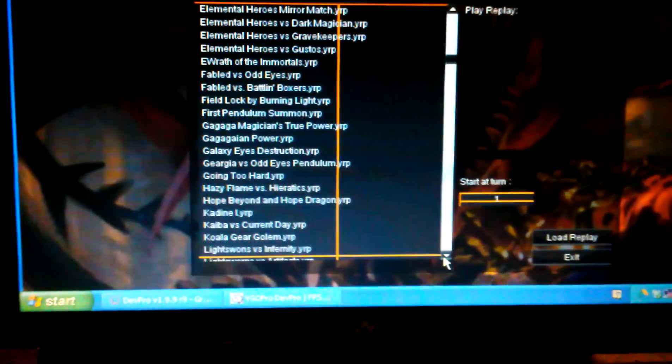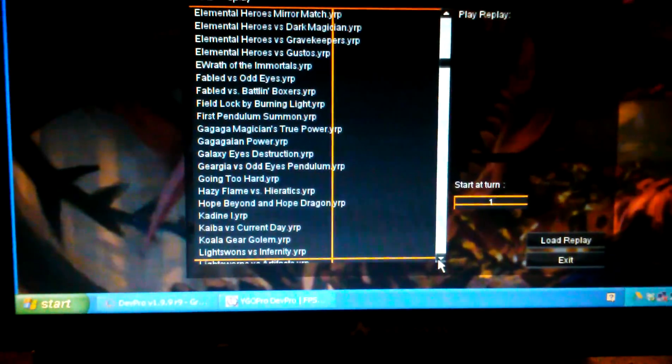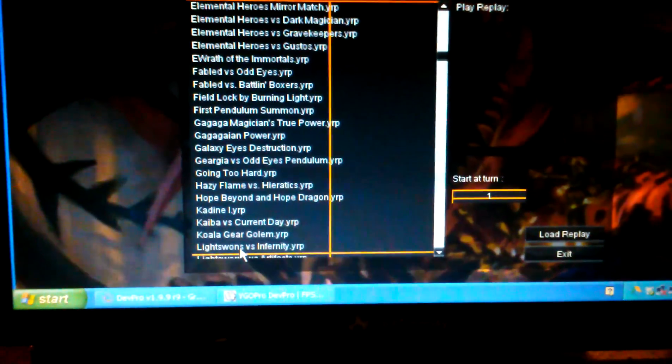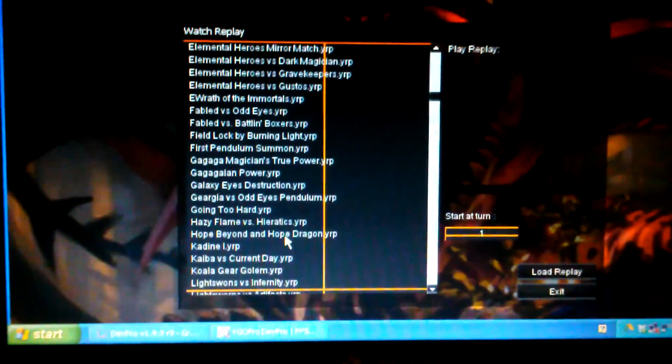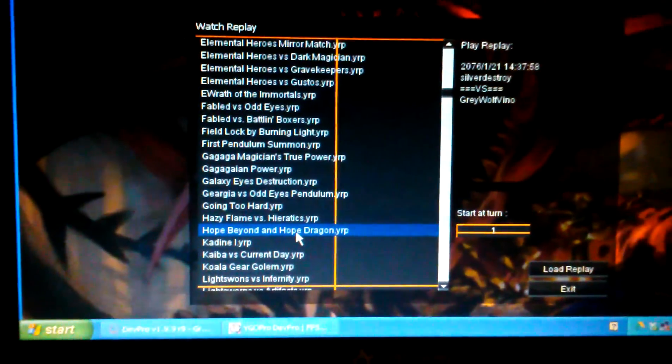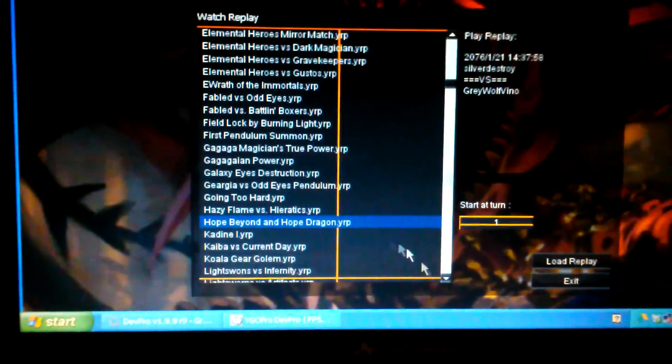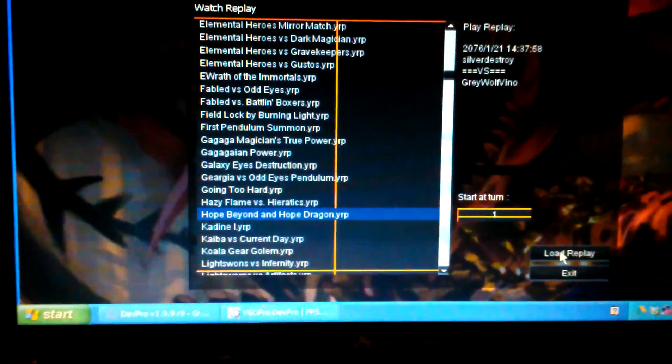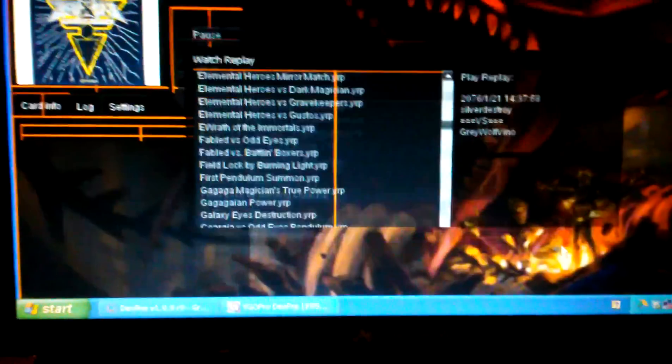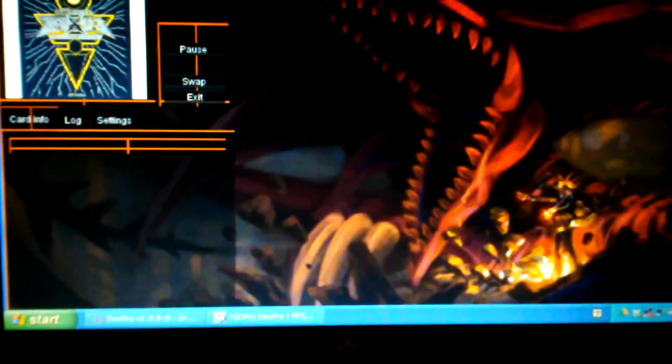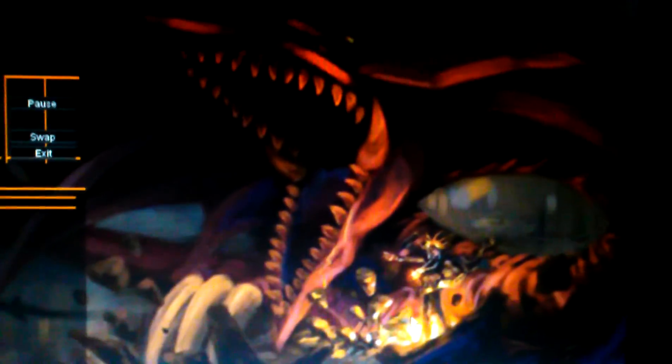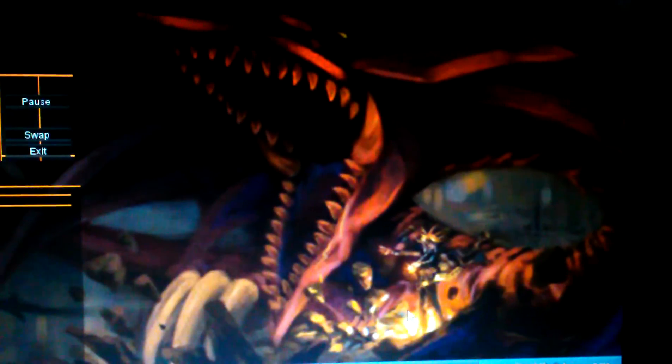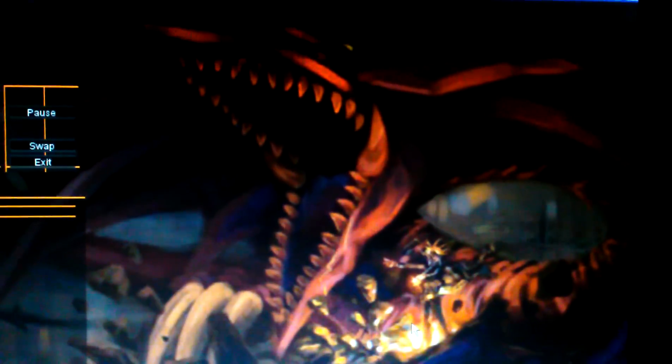All right, today we're going to watch a video of one of my decks that I've fixed up. It's my Utopia, my GagaGa Utopia deck. And the replay is called Hope Beyond and Hope Dragon. So basically I got to use them both in this duel. It's pretty epic.